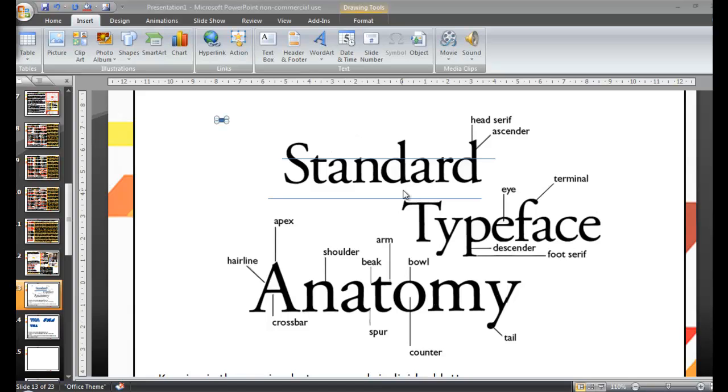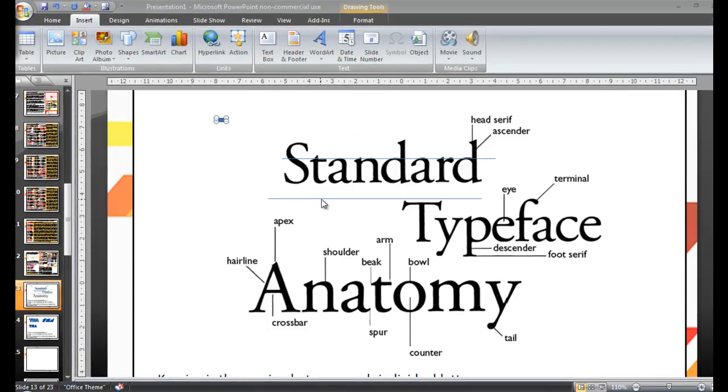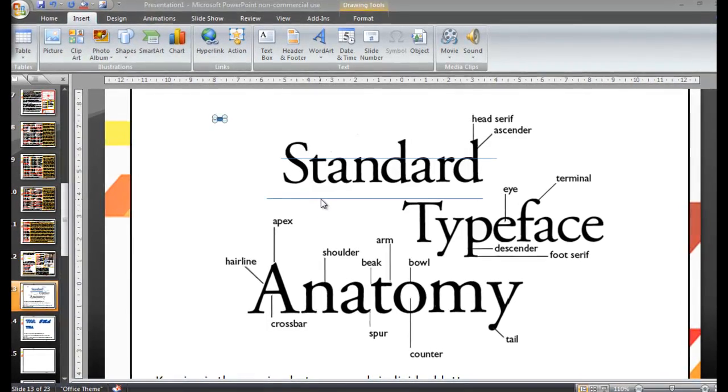So we're going with the basics first of all: anything that's uppercase is capital letters, anything that's lowercase is lower letters. Anything that's written like it is on here, where you've got uppercase letters and lowercase letters, basically that's what we call sentence case, because this is exactly how you would write a sentence.